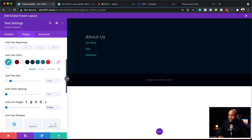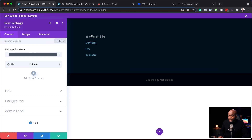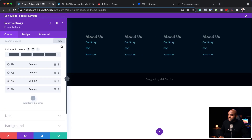Next I'm going to come over to my rows. I'll click on the row settings and duplicate it a couple of times so we have four columns. You can go with three columns if you prefer, but I'm going with four. In the third column, I'm going to go in and add some social media follow icons.